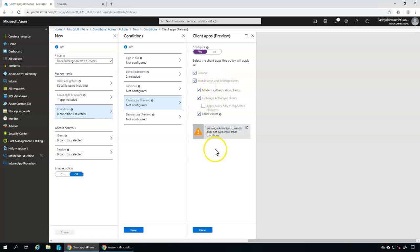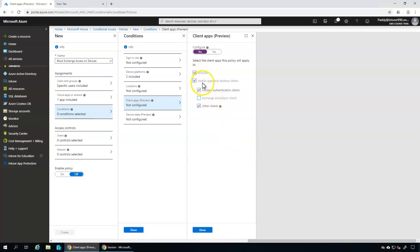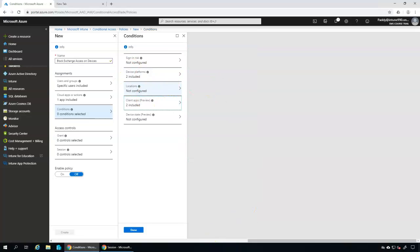Now let's look at Client Apps. This defines what kind of browser or other applications are going to be enabled. For example, if a user tries to access Exchange Online from a browser, the policy will apply. Similarly, if access is coming from a mobile app or desktop client, we're going to require them to enroll the device — that's the access control we'll configure. Exchange ActiveSync should not be selected as it's no longer required.